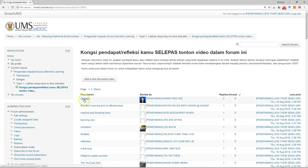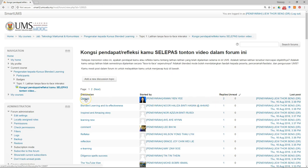Here you can see the title of the discussion, who posted the discussion, and the number of replies or posts by other students under this discussion. You can click on a discussion to open it.